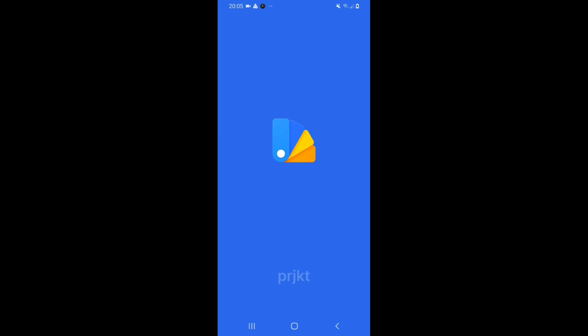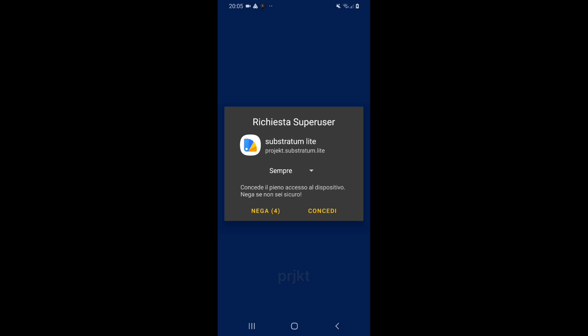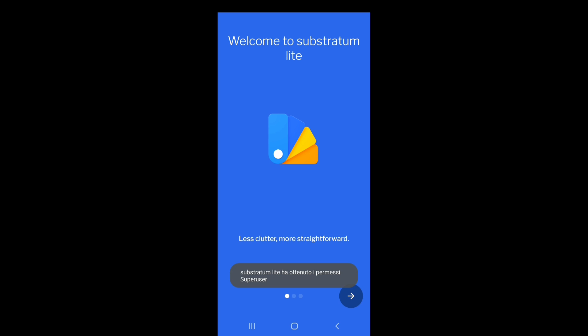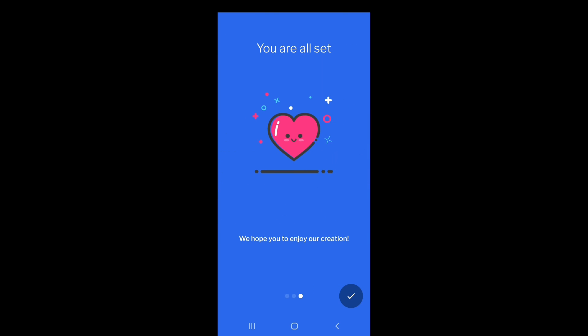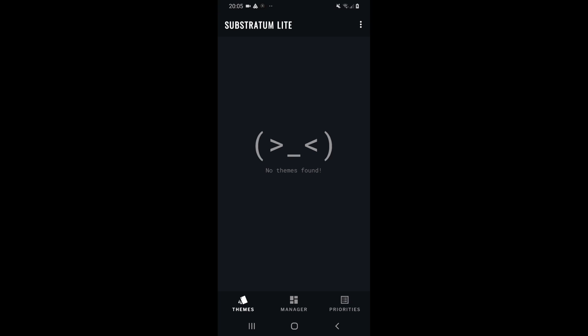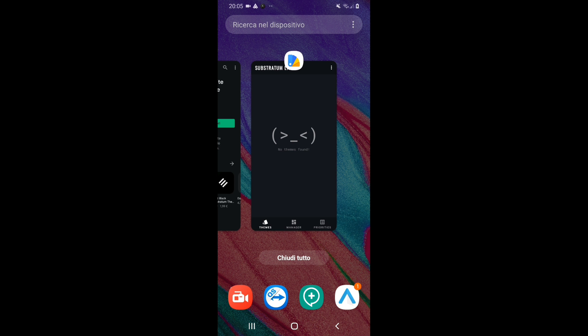Substratum is a theme engine and you can use it to theme your device to your needs by installing compatible themes. I'm going to open it, and when it asks for root permission just allow. We'll skip the intro — this is Substratum itself. Now what you want to do is install themes for it, and the theme I'm going to show you will allow you to change Android Auto's background.